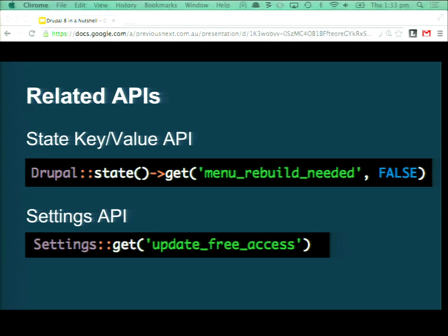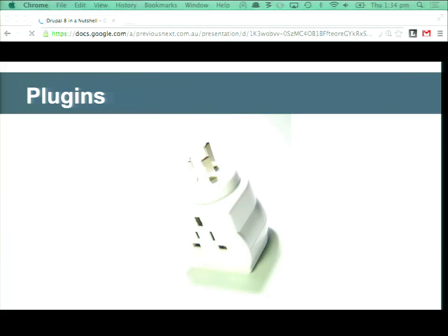Instead of using the variables table for everything, we've tried to split out core concepts. If you're using the variables table just to store temporary state — an example might be 'a menu rebuild is needed' — there's a new API for that called State. You can just set() that for simple cases. There's also a Settings API, which is essentially a direct wrapper around the settings.php file, so if you were previously using variable_get() and assuming settings.php was overriding your config, you can now access that directly. The conf array in settings.php is still there.